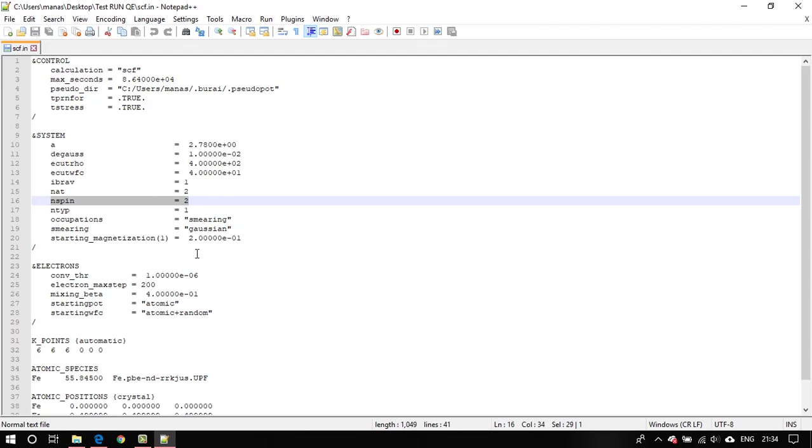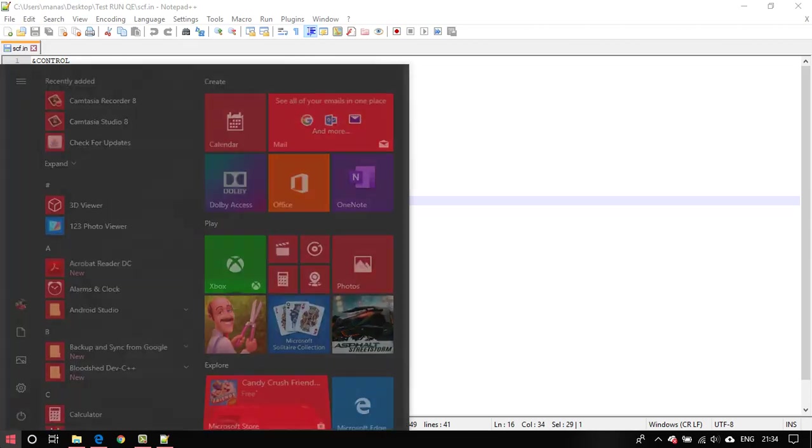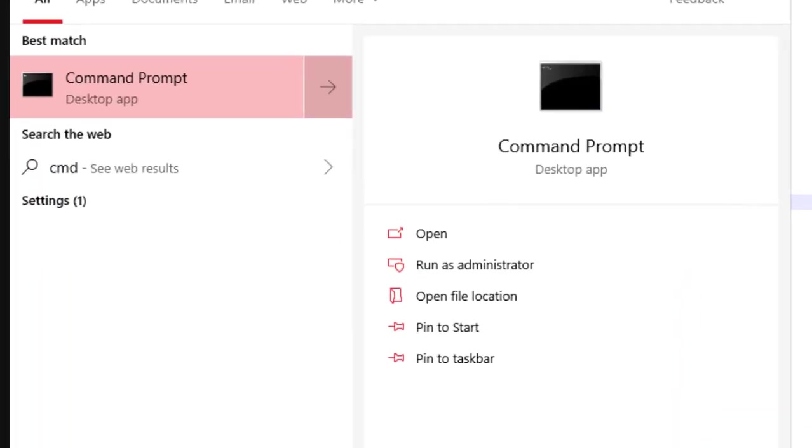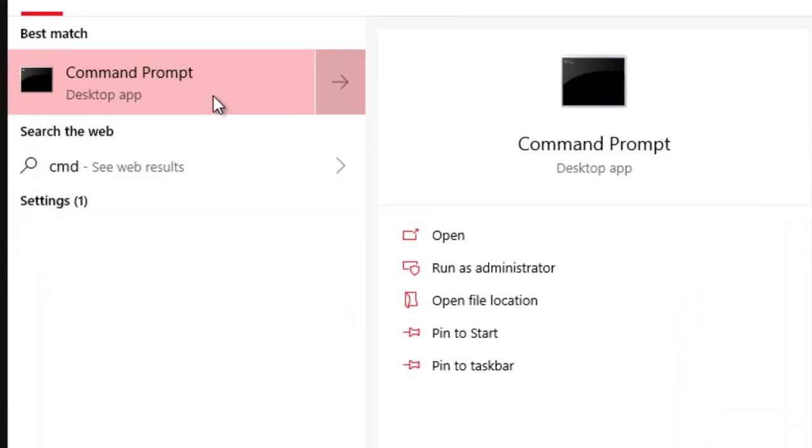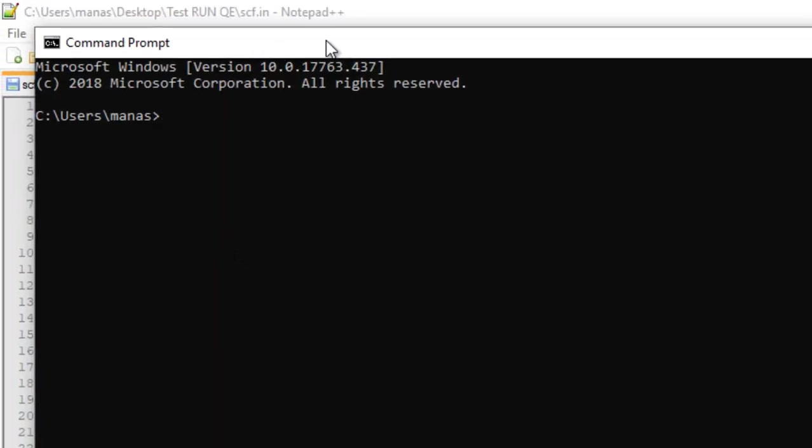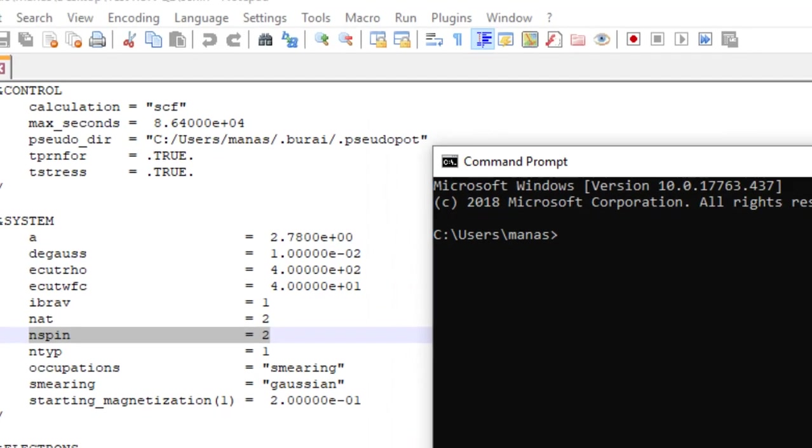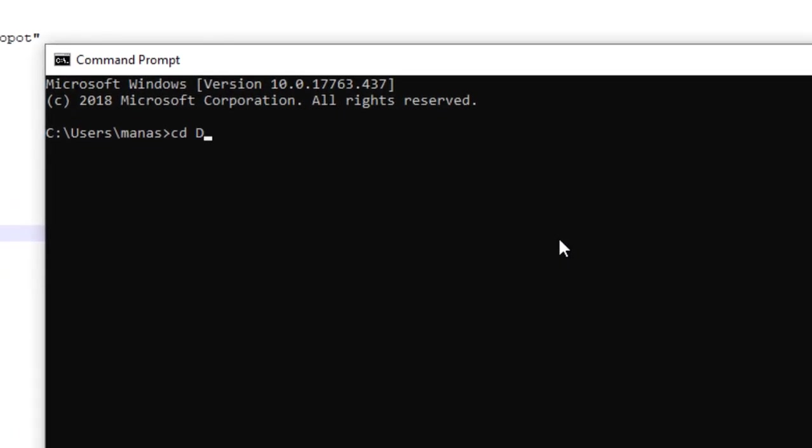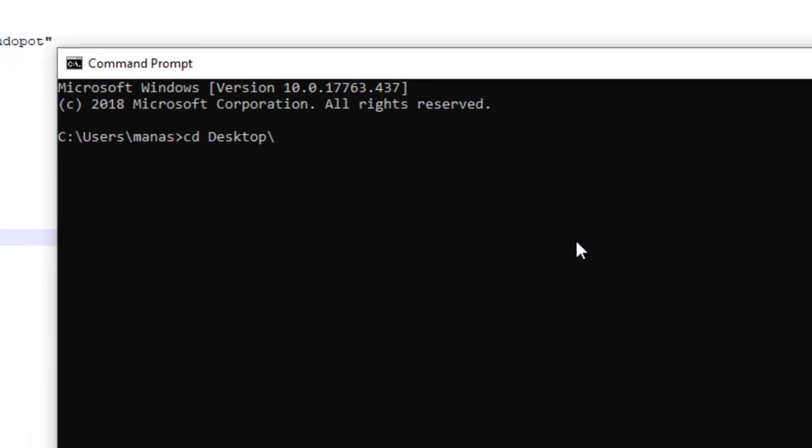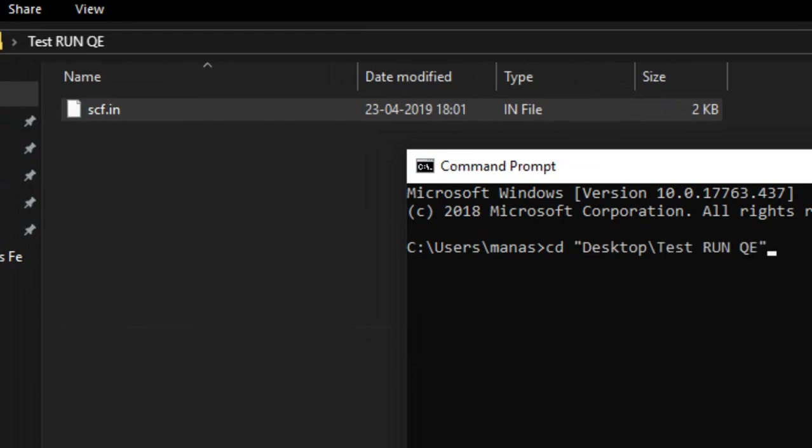In order to run this calculation, what you will do next is you will head over to command prompt. Just go ahead and run that. So here I am. Let me come to this directory real quick. I will head over to my desktop and then it was test run. Yeah, test run. Okay, so here I am.